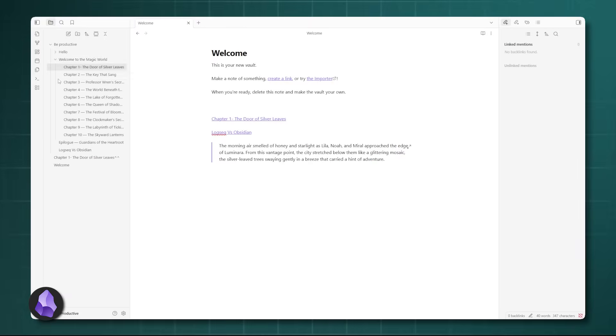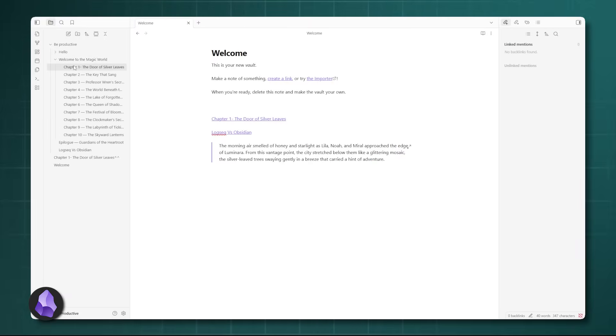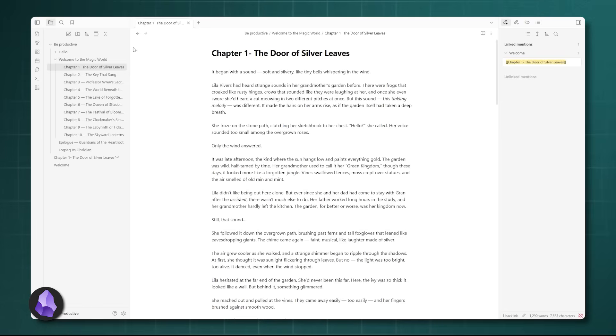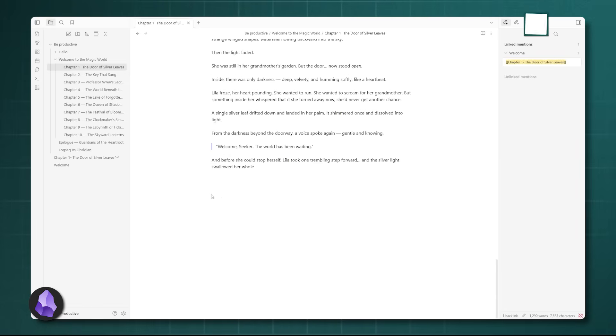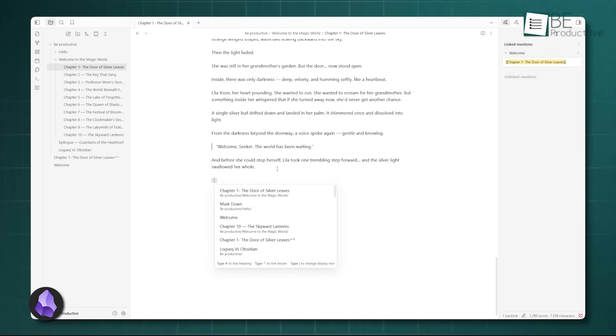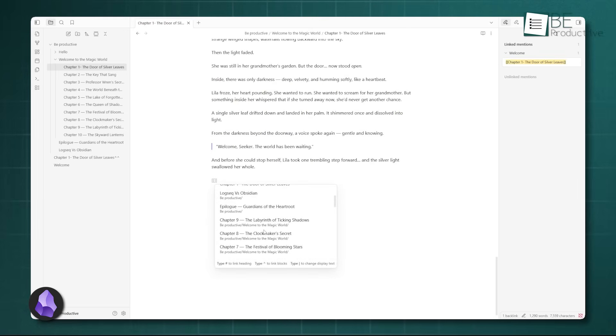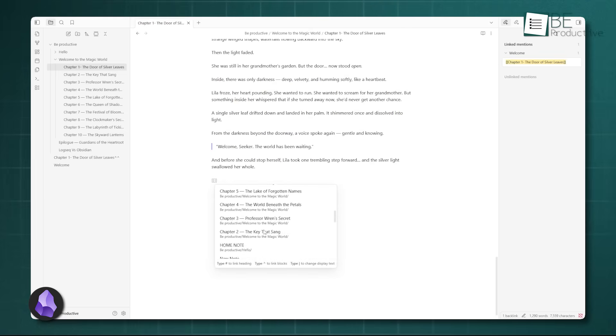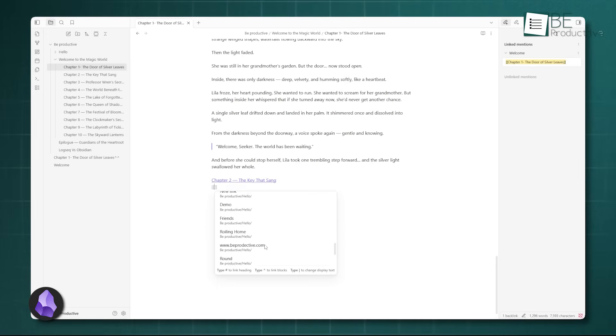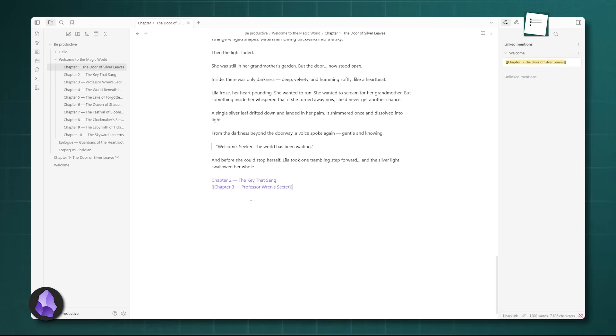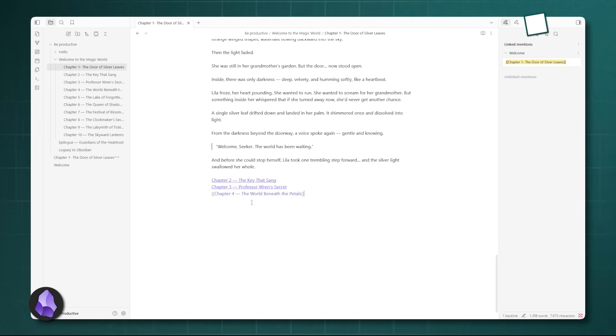Speaking of referencing, we have to address backlinks, the engine that makes a second brain actually work by showing you all the places a note is mentioned. Obsidian has always excelled here with a dedicated panel that lists unlinked mentions as well, which is huge for discovering connections you didn't consciously make. Its backlink pane is powerful and easily accessible in a sidebar, providing context around the link.